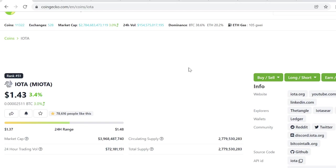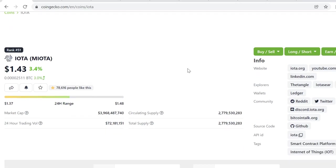IOTA is a distributed ledger for the Internet of Things. Basically, they created IOTA to solve the problems that traditional proof-of-work blockchains like Bitcoin or Ethereum have.